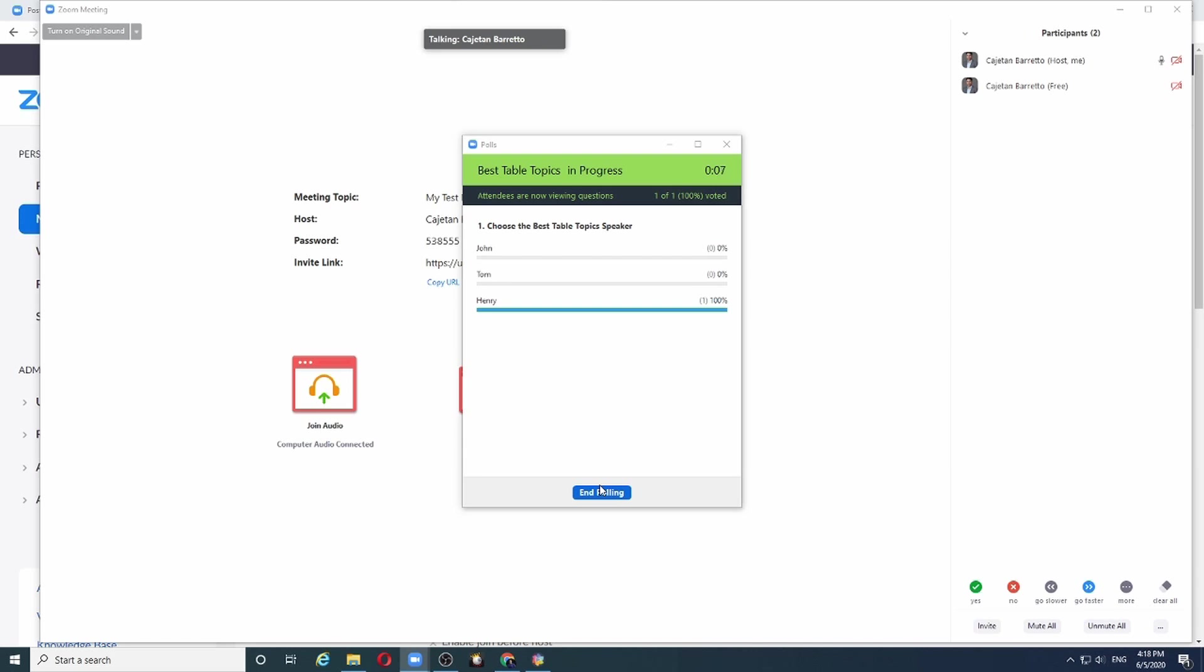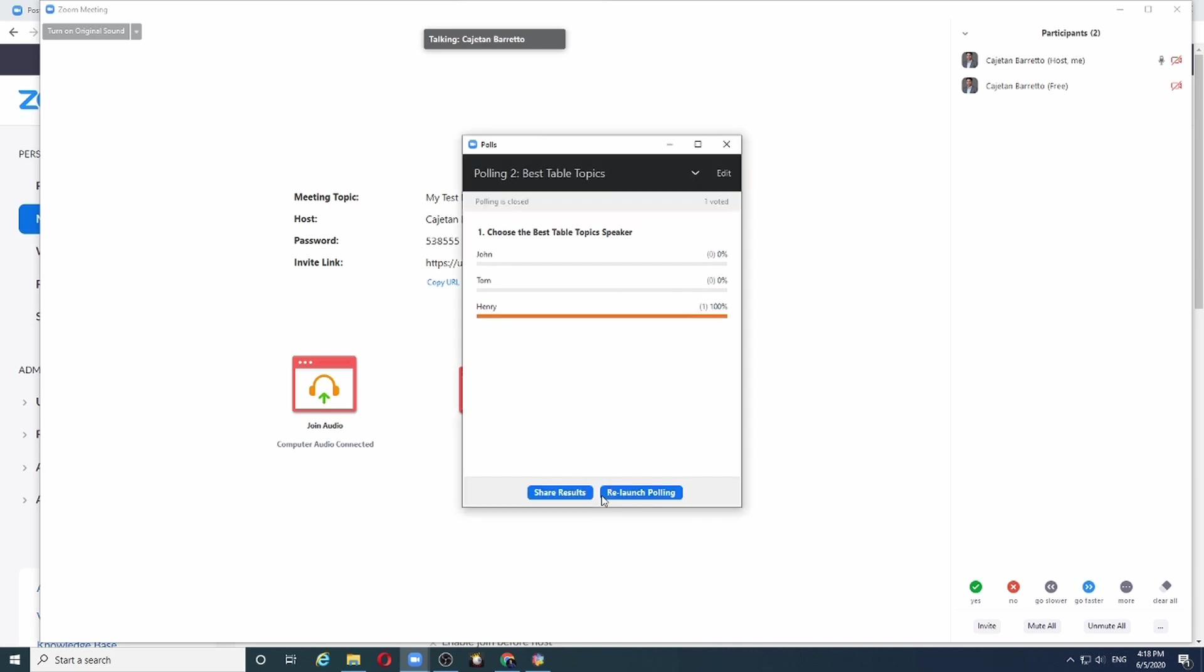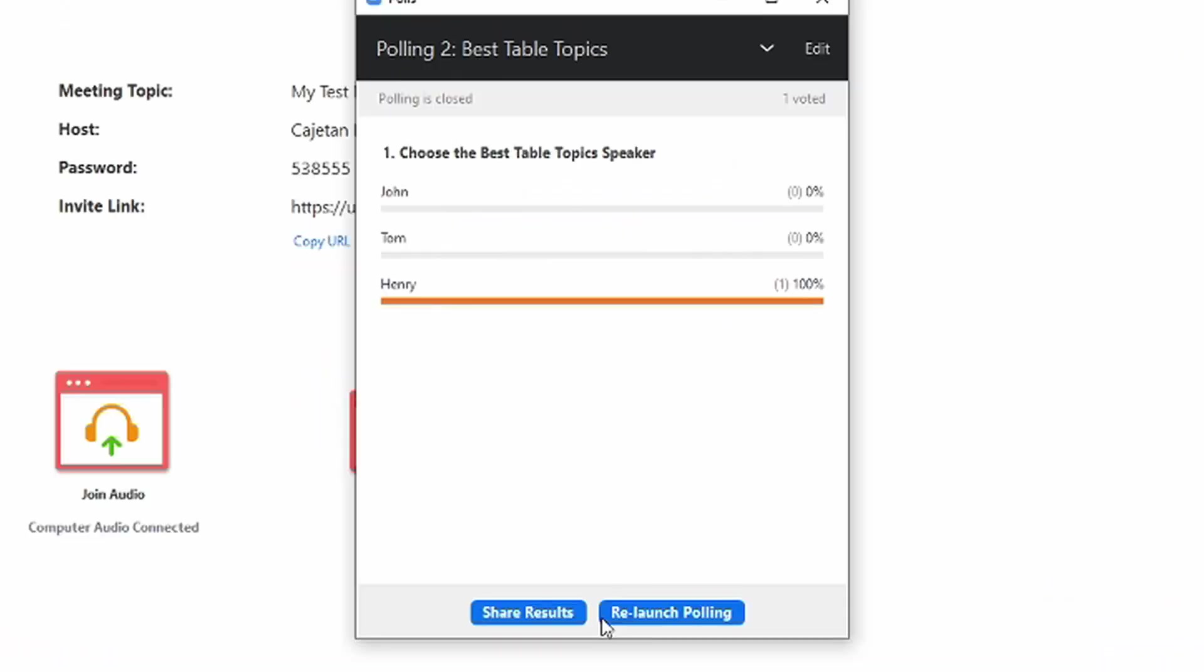And as the results start coming in, they will be updated on this window in real time. Again, once I end the polling, I can choose to either share the results or note down the winner and communicate the results to the Toastmaster of the day. So there you have it, polls to make your next online meeting look professional. All the best.